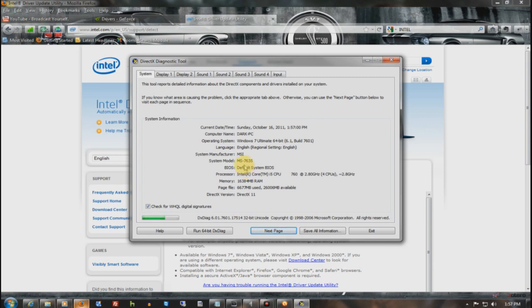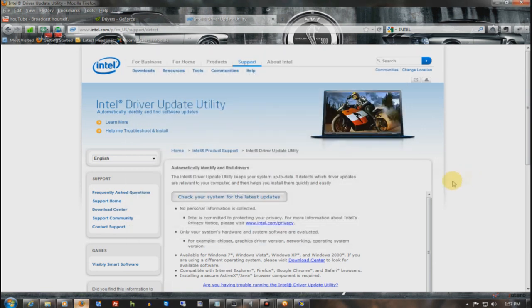So, if I were to go to MSI's website, type in that system model number, it would tell me all the latest drivers. And I would download and put those on my computer.